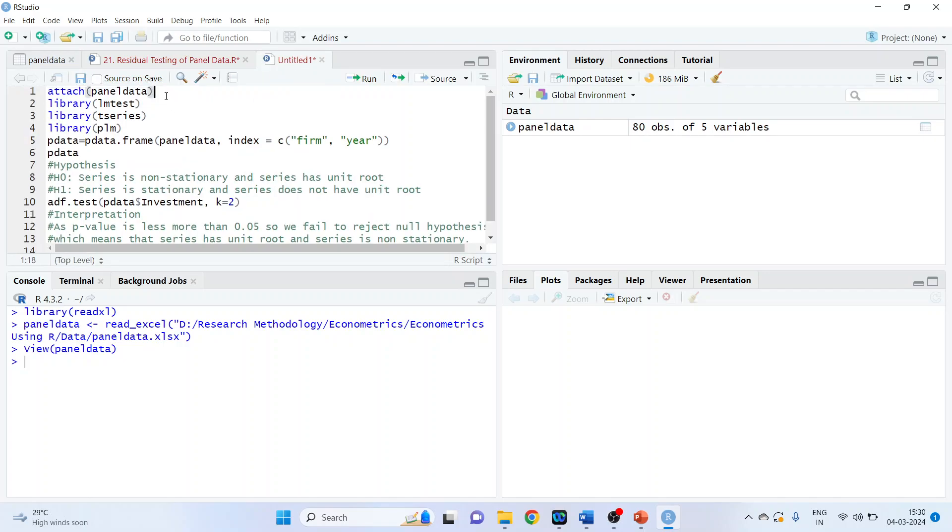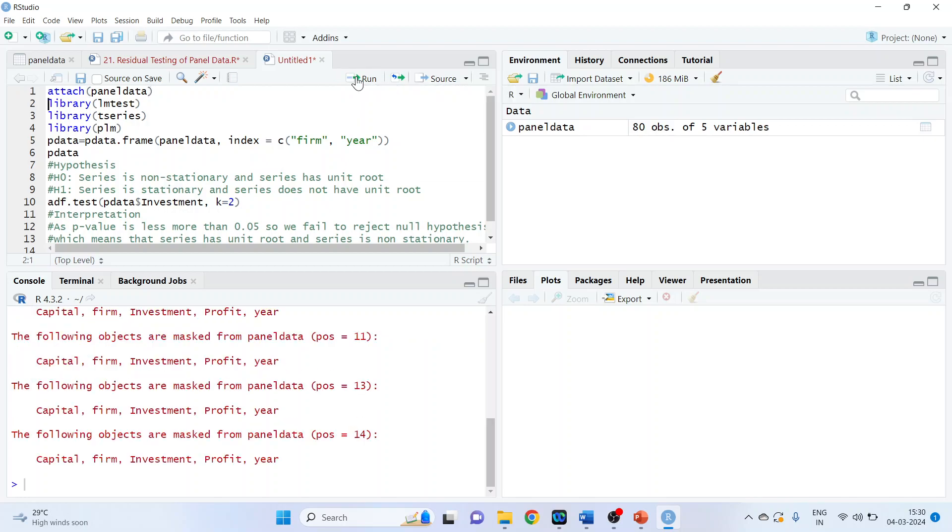First thing we will do is attach the dataset into R. The command line is attach panel data. We will require some libraries such as LM test, T series, and PLM.